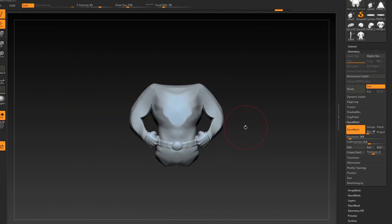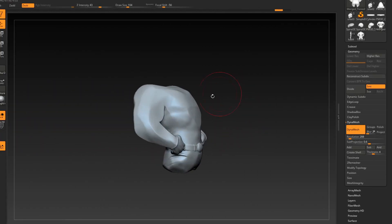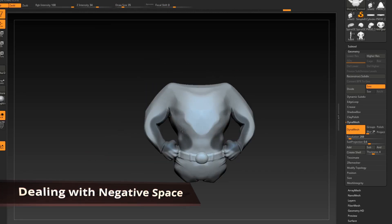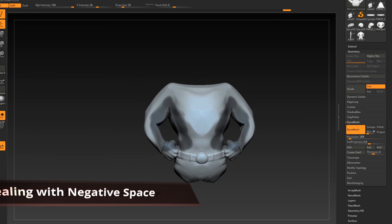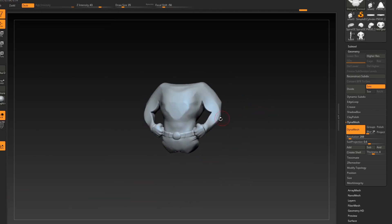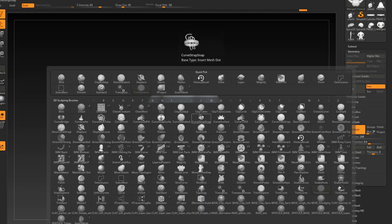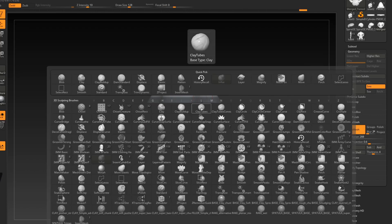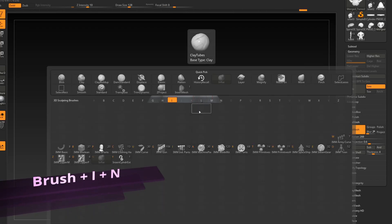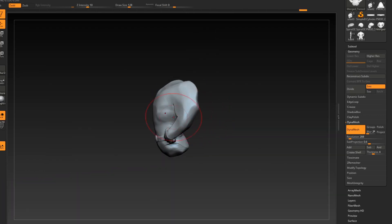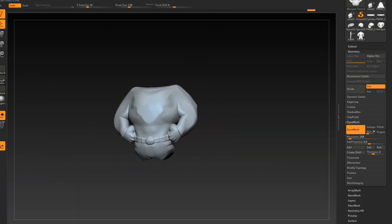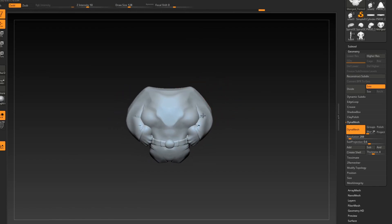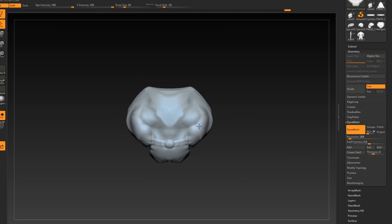Here we have kind of an interesting one. So the figure we started with has sort of an empty negative space here. And we don't really want to exclude the arms from the sphere, right? We kind of want to use this altogether. So I'm just going to go here. I'm going to press brush IN or go the inflate brush. And let's just close up this negative space here.